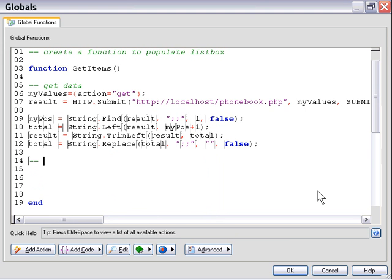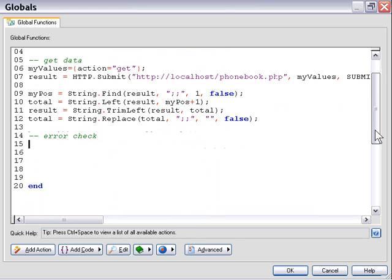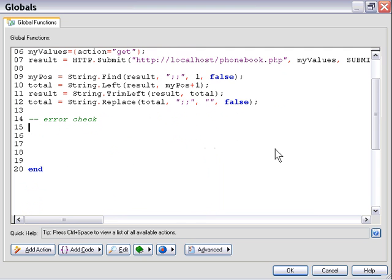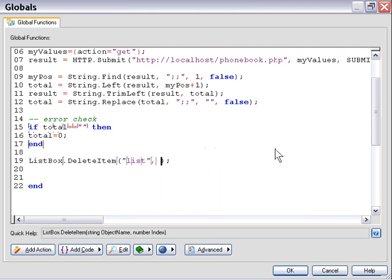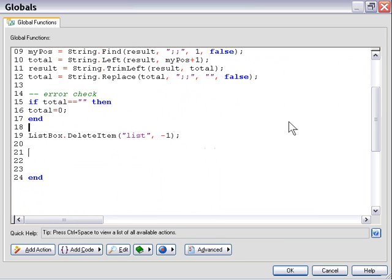Let's put in a small error check. This script is a demo, far from bulletproof — a commercial script would need several error checks. For this project, we'll just add one quick check to prevent an error when populating our list box: if total equals nothing, then total equals zero. Now let's clear out our list box using a list box delete item action, specifying our list box name and using the flag of minus one, which deletes all items rather than a specific one.